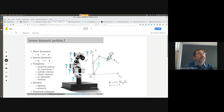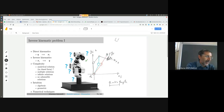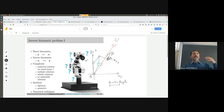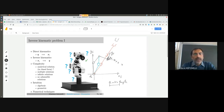I can also have no solution — this is easy to understand if I assign the desired end effector position outside the workspace. In that case, there are zero solutions. So I can have zero solutions, one solution, multiple solutions, or infinite solutions. The inverse kinematics problem is therefore not as simple as direct kinematics.